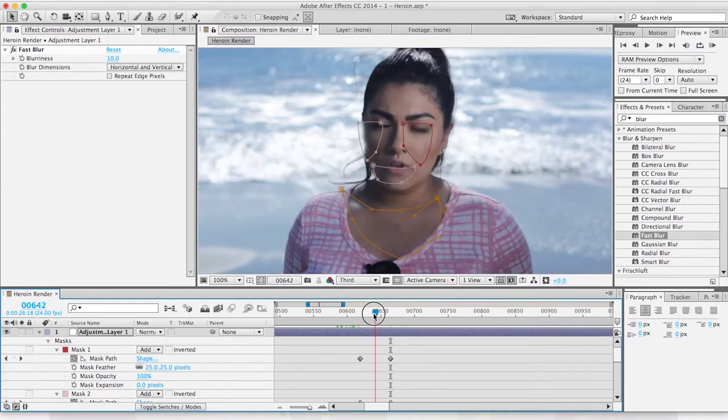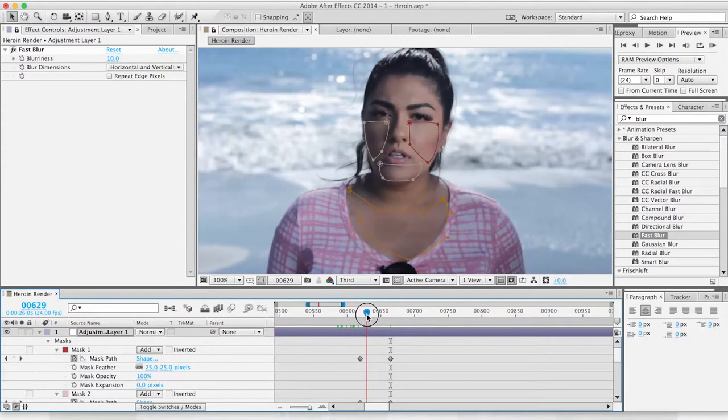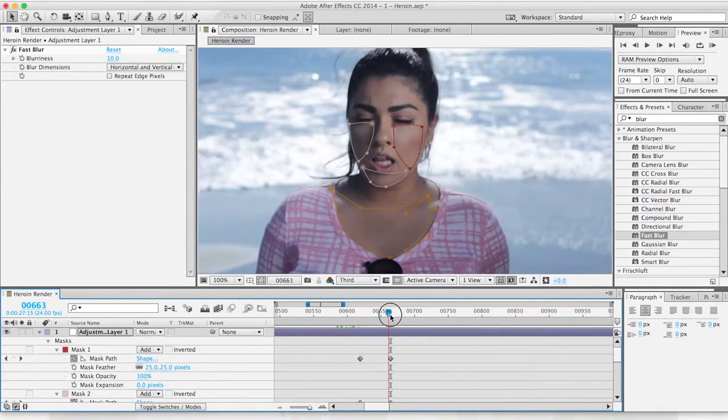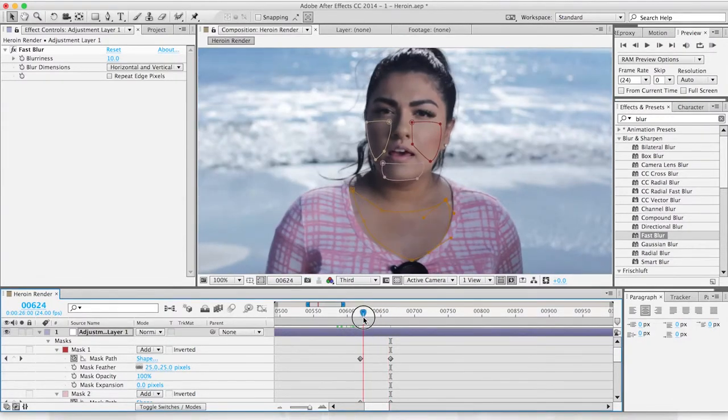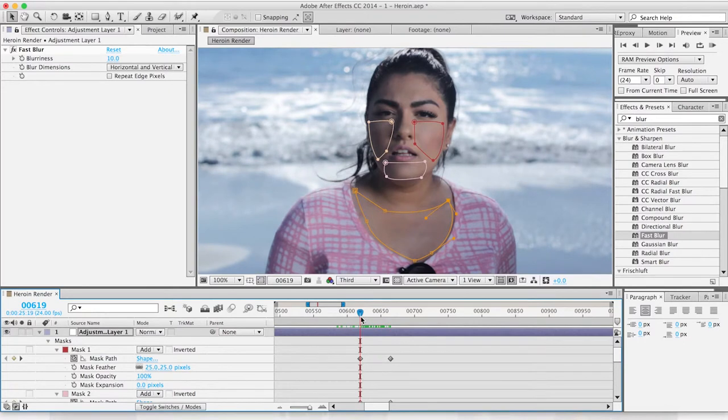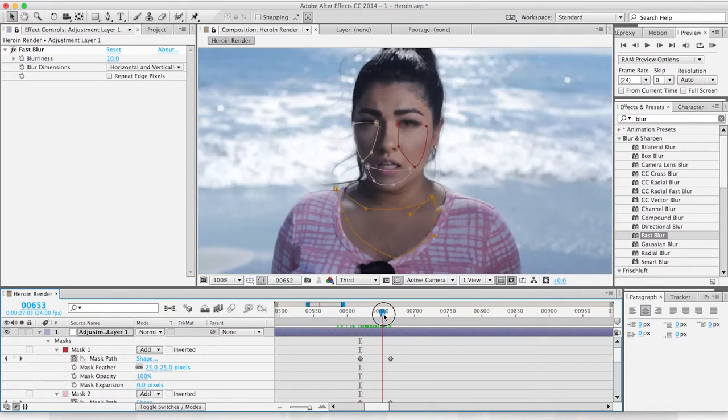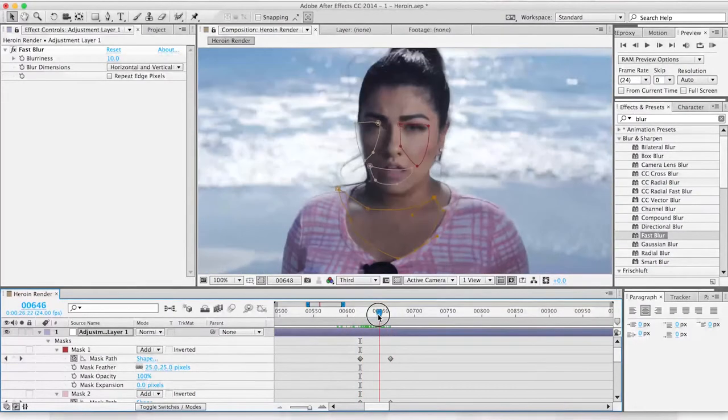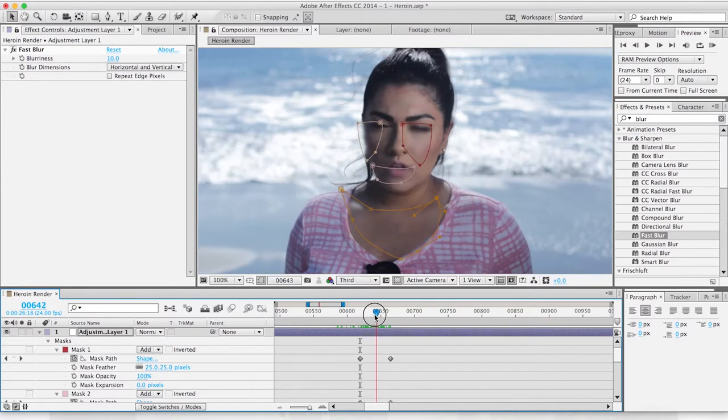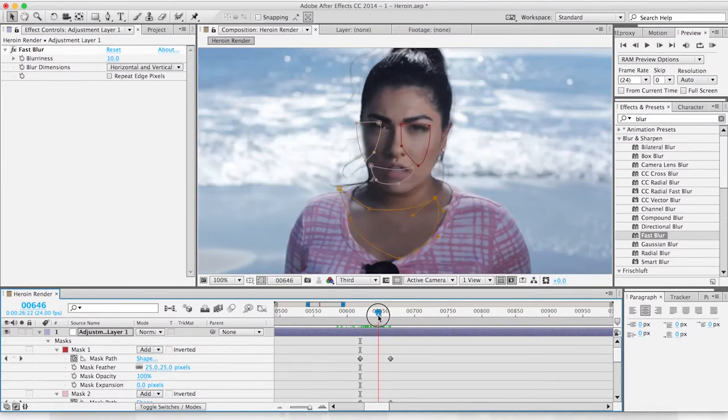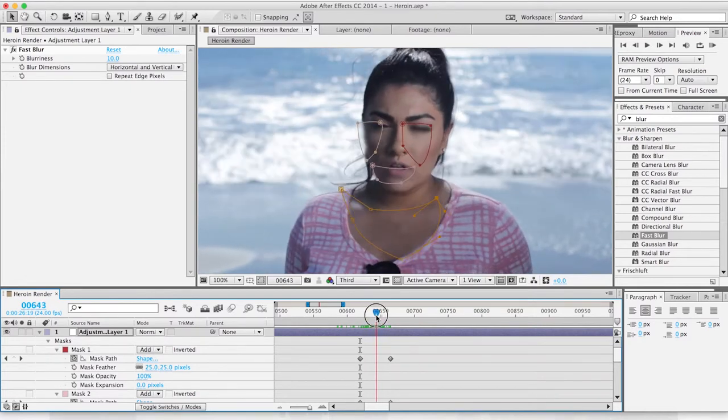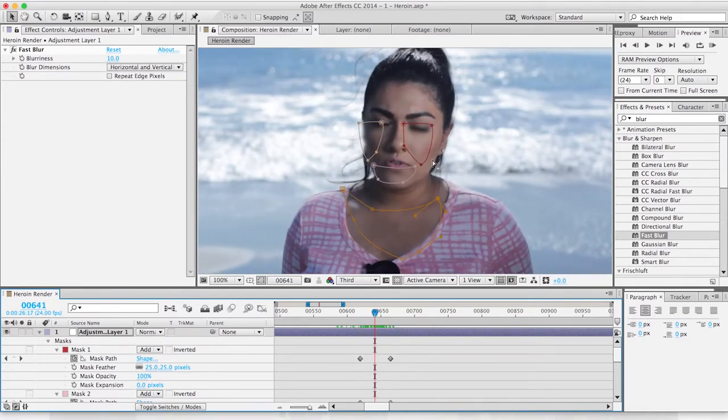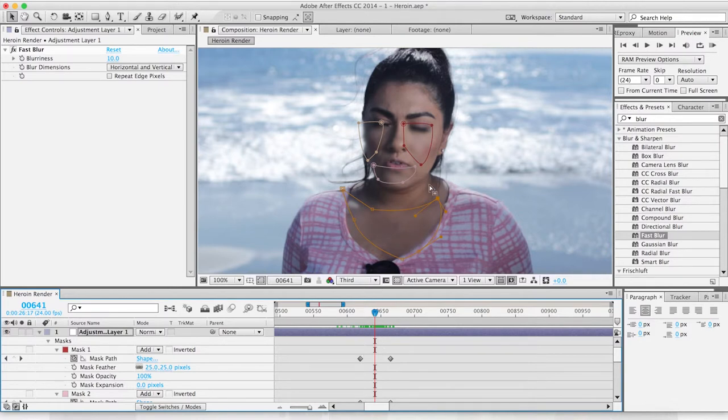Now we're just going to play it back and scroll back. Clearly it gets off at points, so what I like to do is go from here to pretty much the middle, because that's where it's going to be most off, and fix the middle.